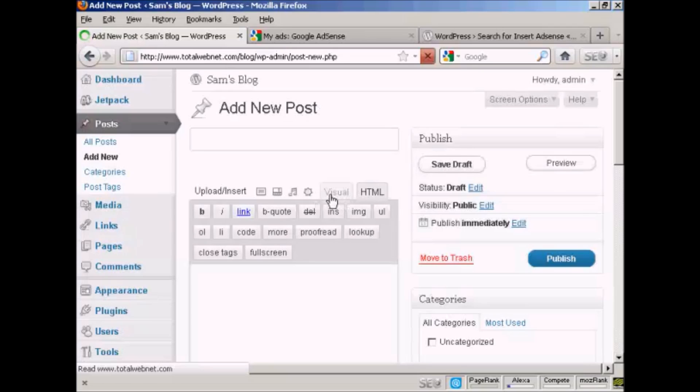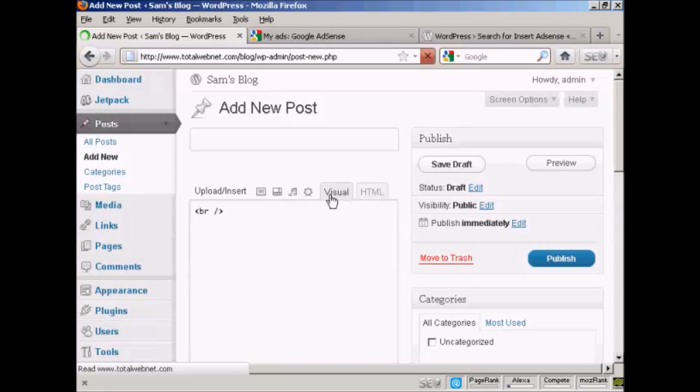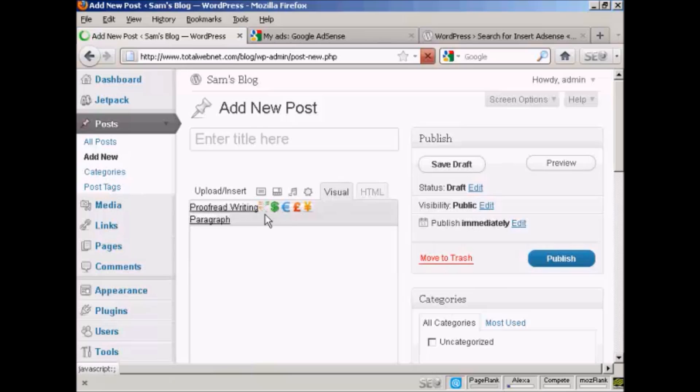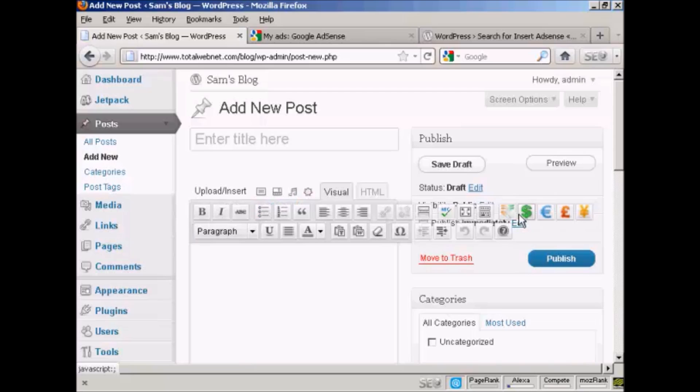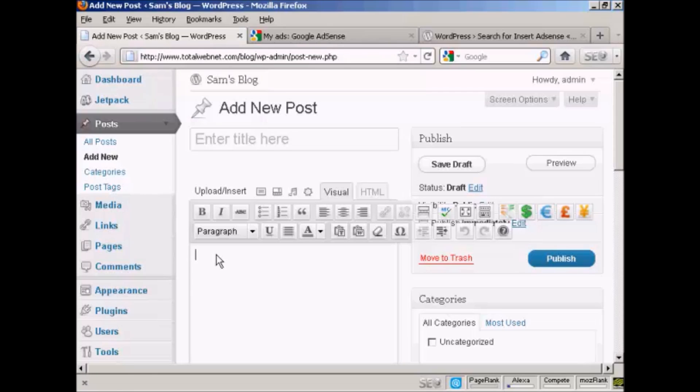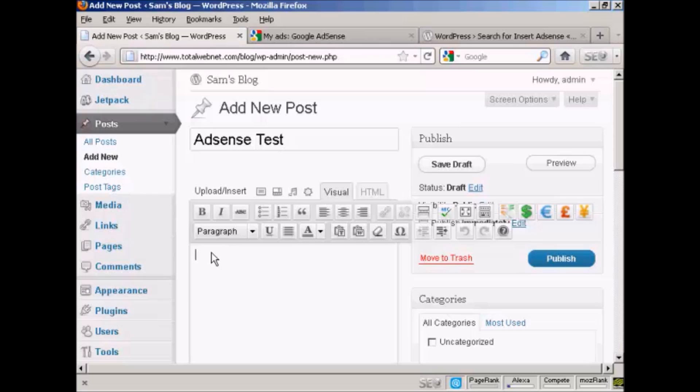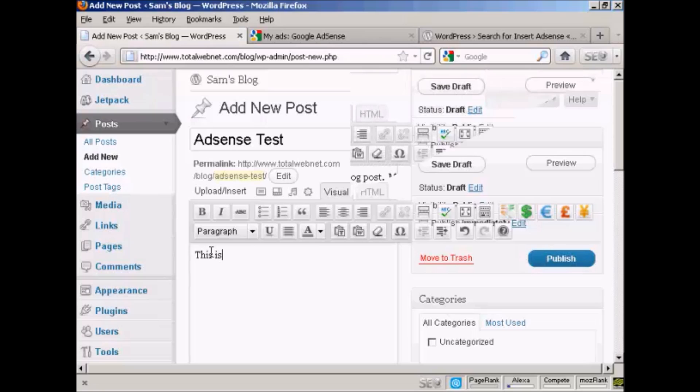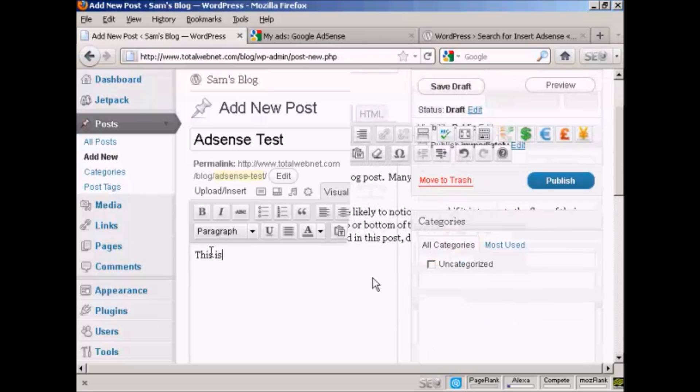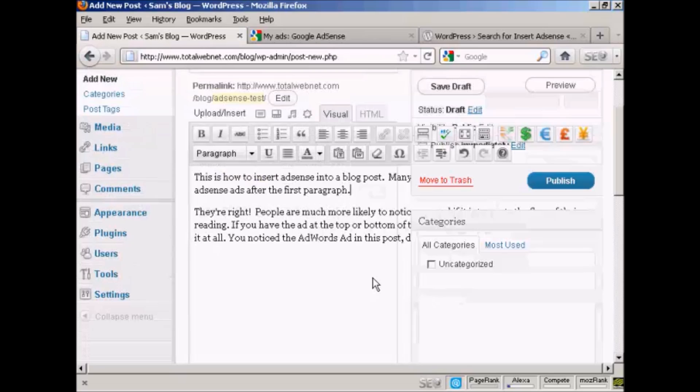And you can see, I click on the Visual tab, it's inserted these icons here. All right. Let's type in a post. Next, we'll call this AdSense Test.